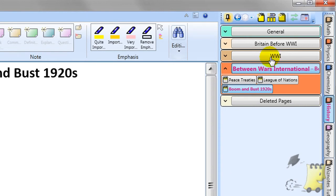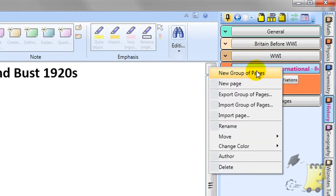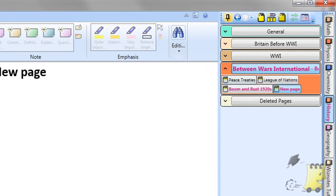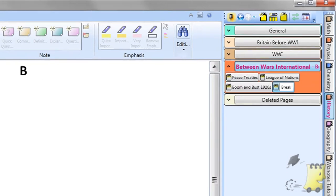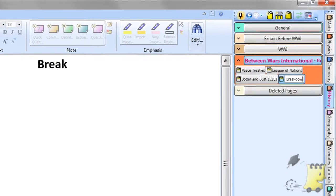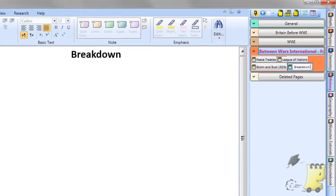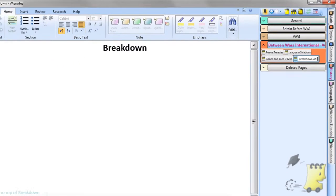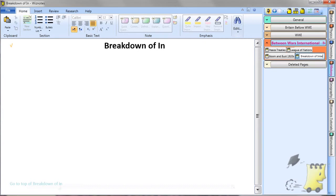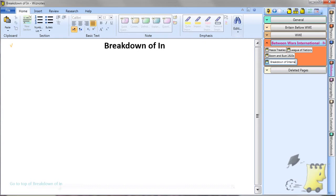For example, if you are studying about the events between the two world wars in Modern History, you may name pages: Peace Treaties, League of Nations, Boom and Bust 1920s, etc.